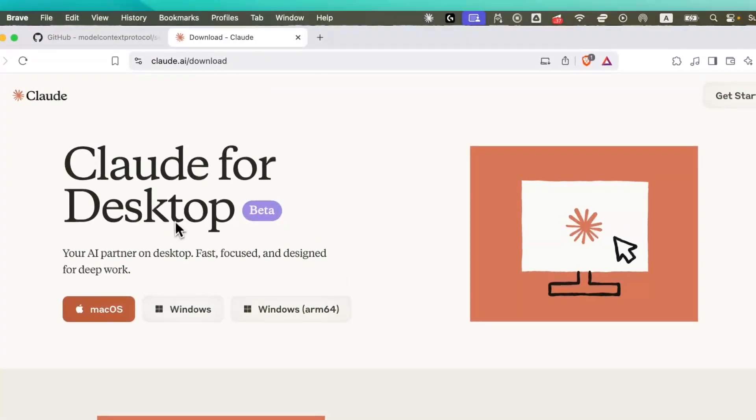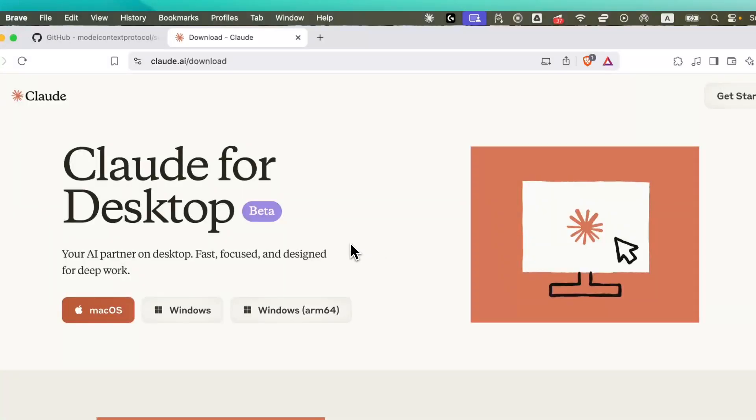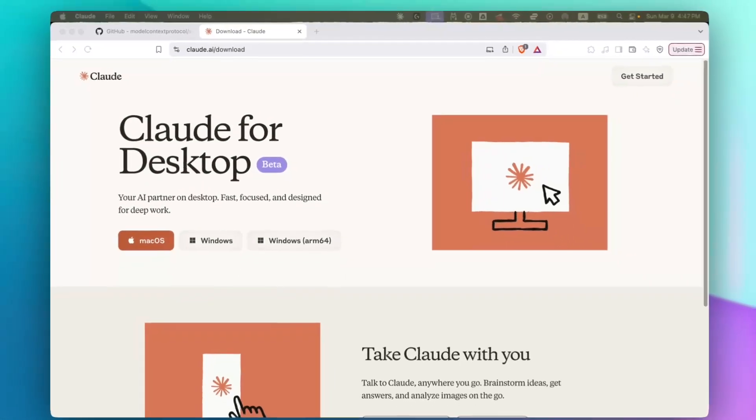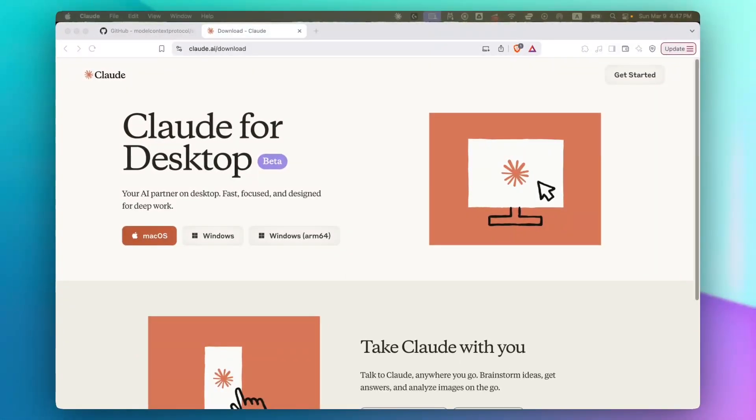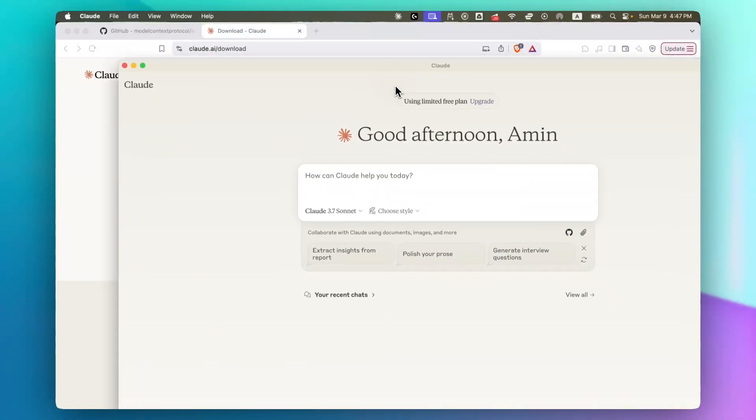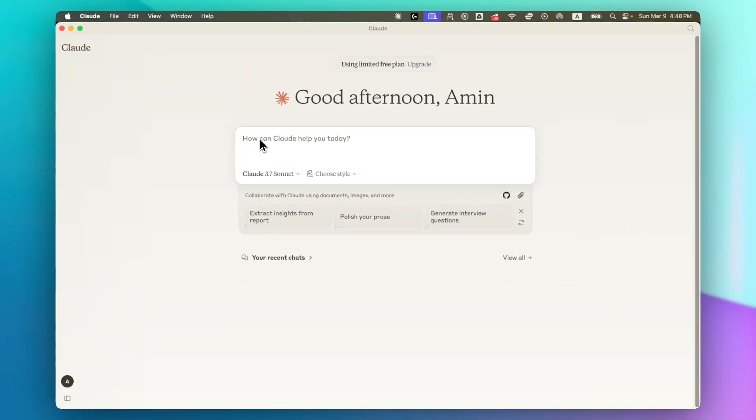First step you need to take is to download Claude for Desktop. After downloading and installing Claude, you need to create an account and log in. Once you're logged in, you will see this Claude dashboard.